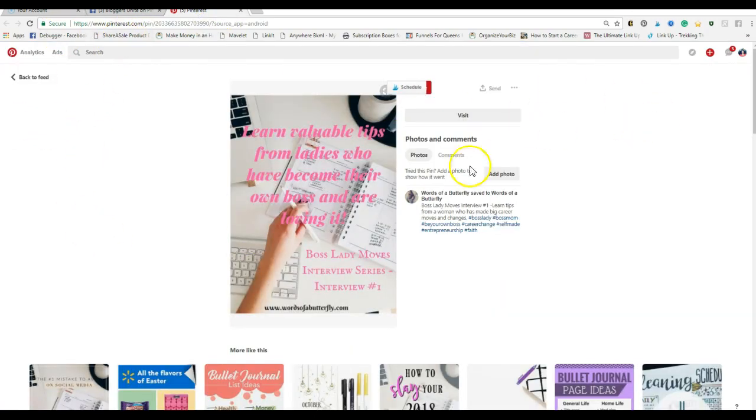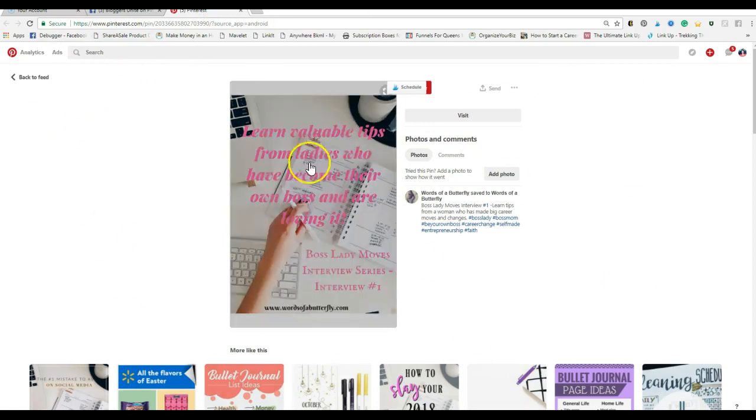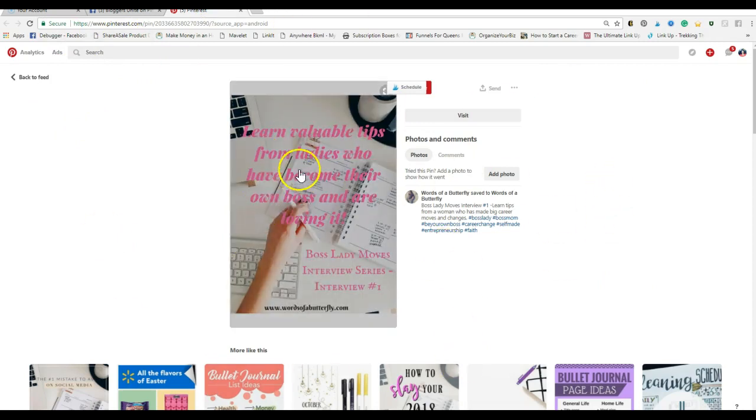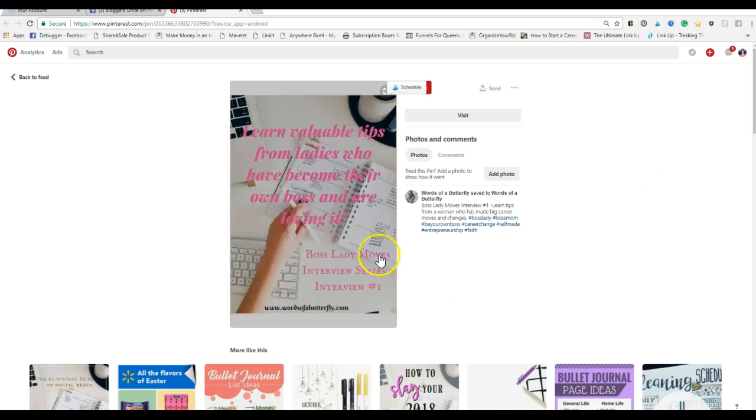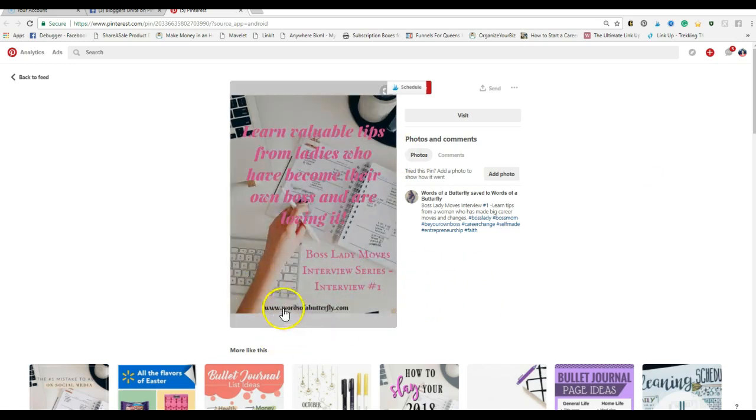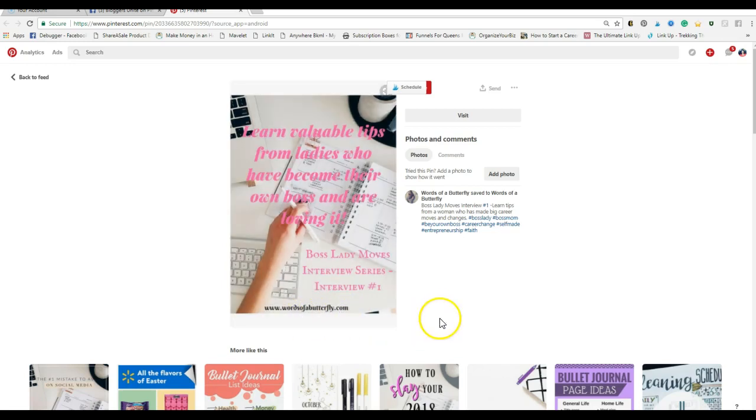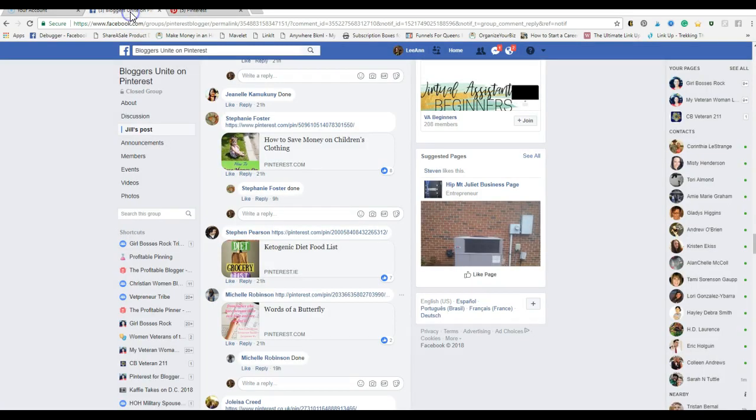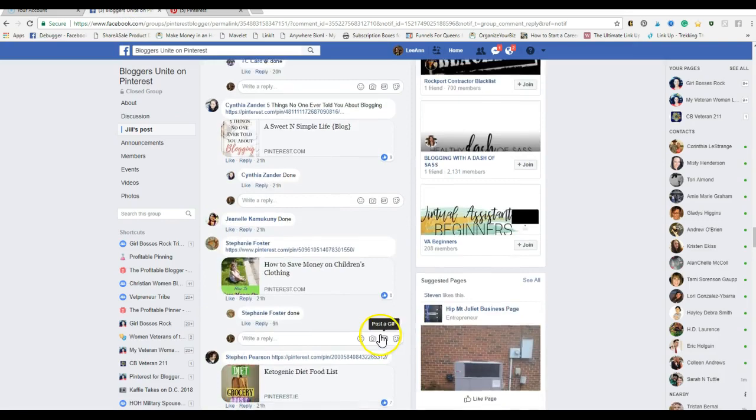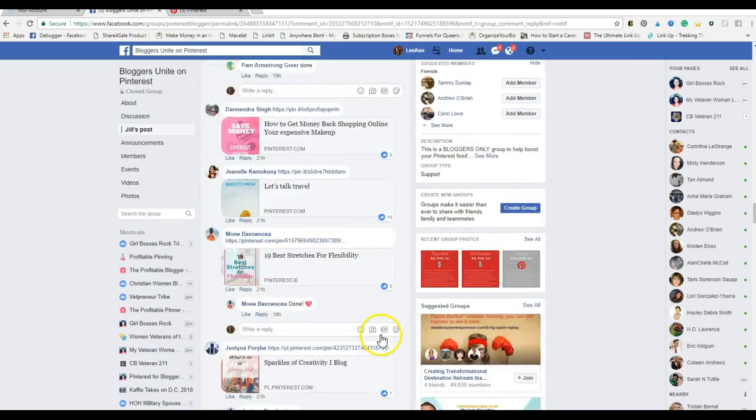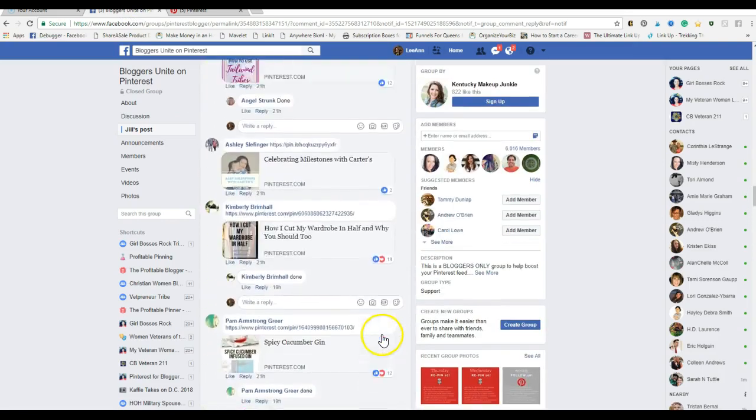I actually got it open over here. So when I clicked on that one this is what came up. 'Learn valuable tips from ladies who have become their own boss and are loving it.' So Words of a Butterfly is actually the name of this person's blog.